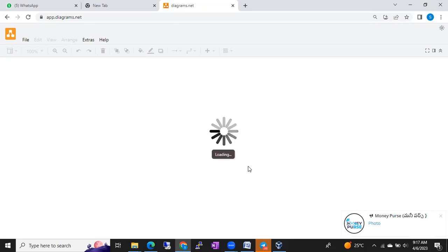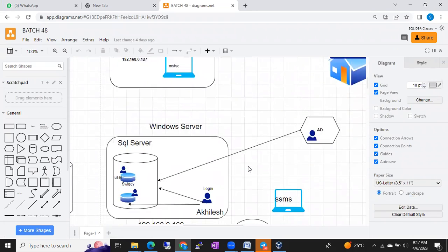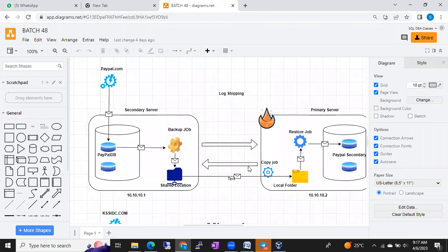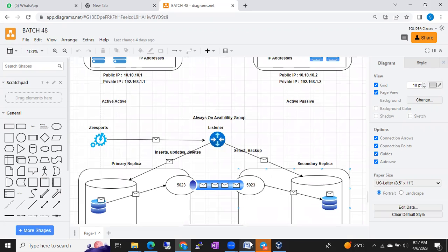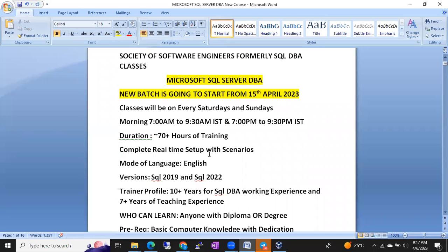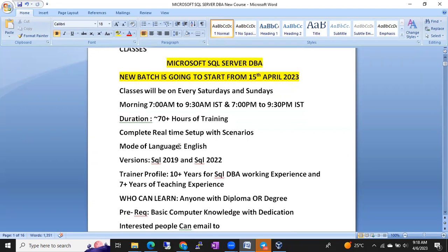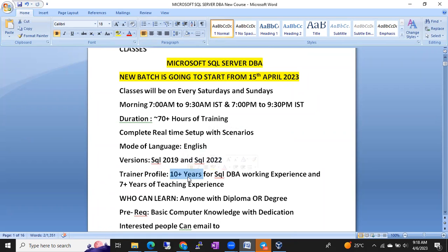For every concept I will draw diagrams and explain at the architecture level, so classes will be easy. The mode of language will be English. I am going to use SQL Server 2019 and SQL Server 2022 for training. I am Shanmuk, your trainer, with 10-plus years of SQL DBA working experience and seven-plus years of teaching experience.